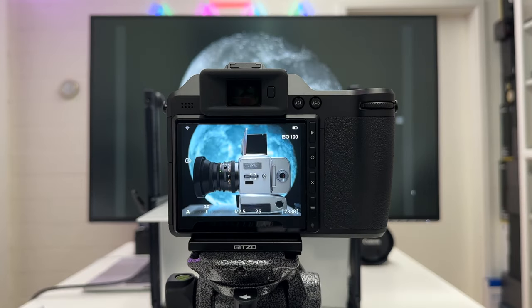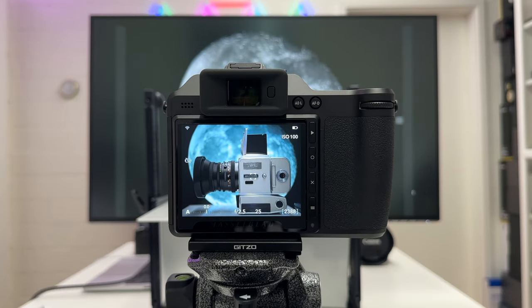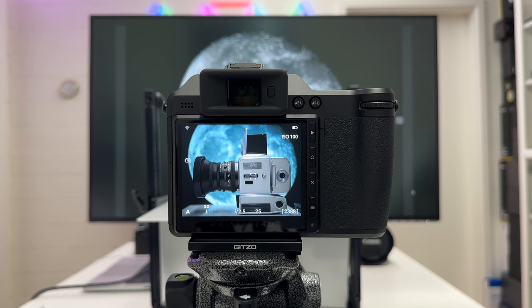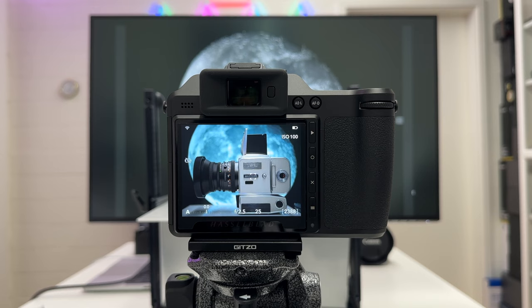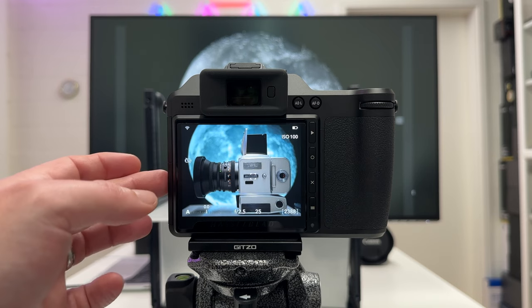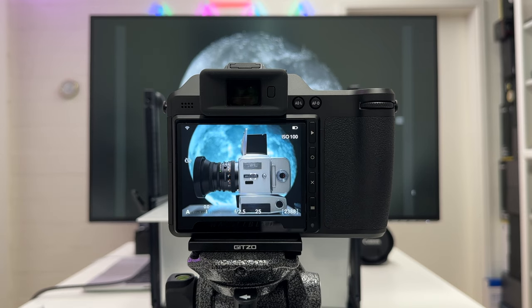If you connect your Hasselblad X2D-100C via USB-C cable with your MacBook and go for the desktop version of Focus from Hasselblad, you will also not have a live view because that is again related to the current firmware of the camera here.